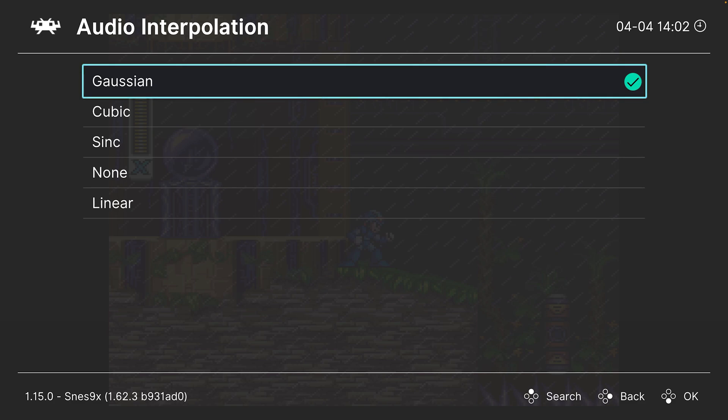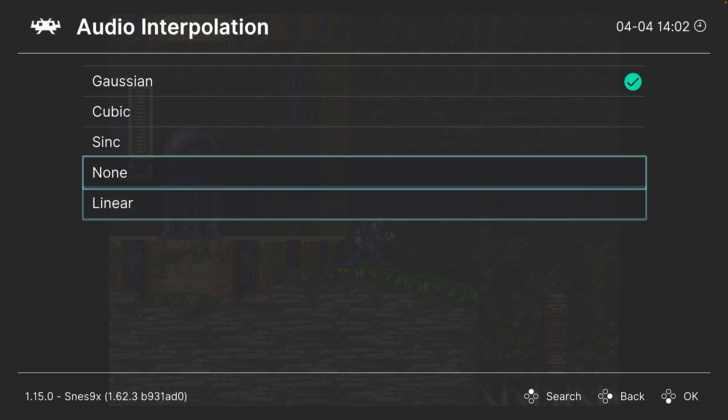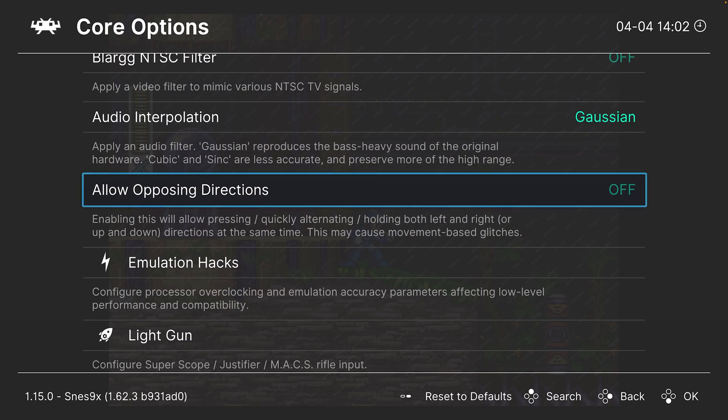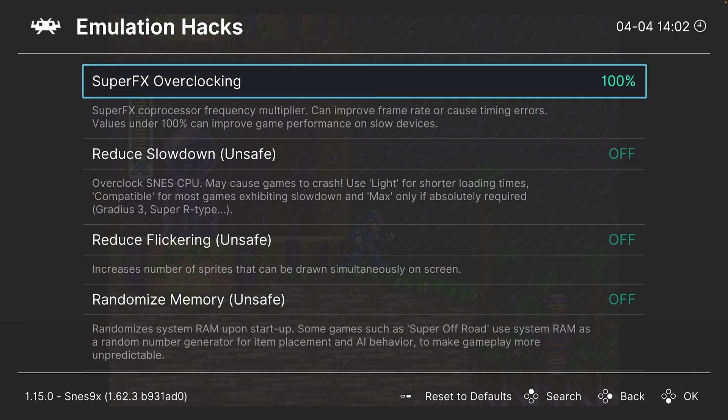Next up, audio interpolation. So you could change between Gaussian, cubic, sinc, none, or linear. So this is going to be a personal preference matter. Choose whichever one you think sounds best. Next up, allow opposing directions. You're not really going to need that. All right, next up, emulation hacks.